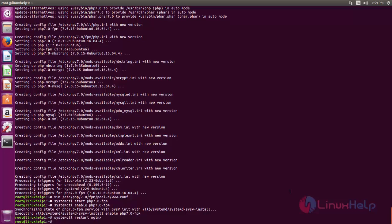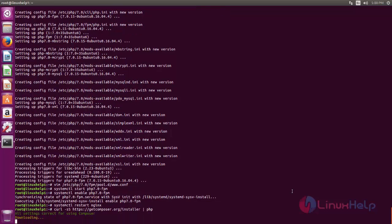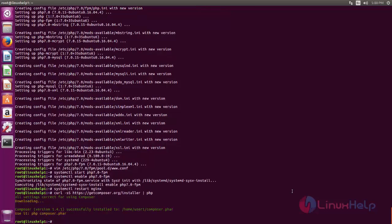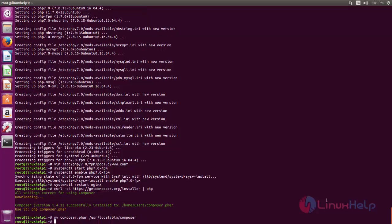Next, we are going to install Laravel. First of all, we need to download Composer. Type this command to download Composer. After downloading Composer, we need to move the Composer file into the /usr/local/bin directory. In this command, we will rename Composer and place it in that location.